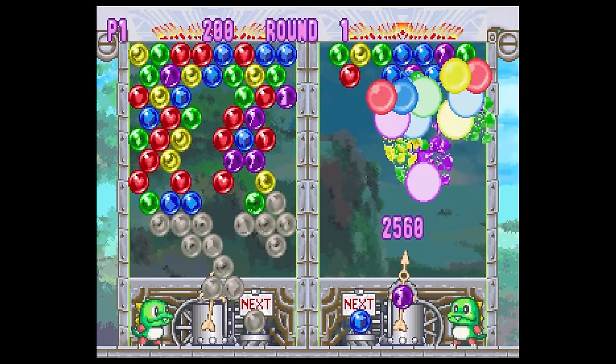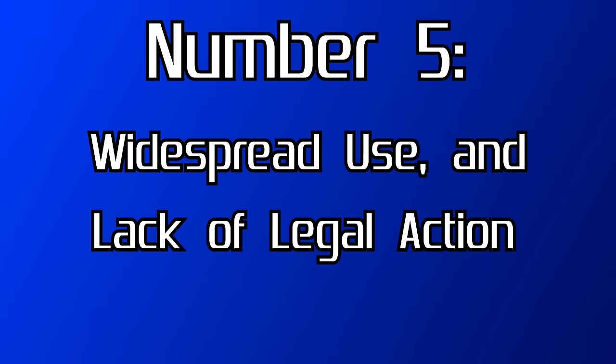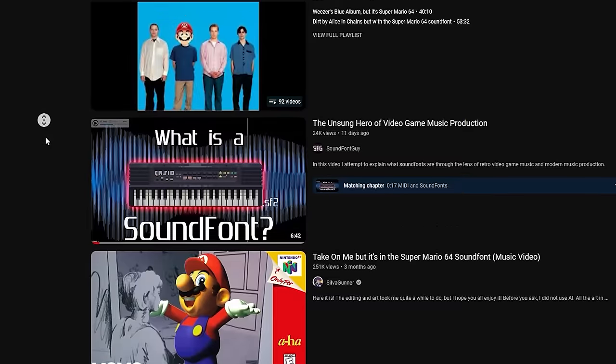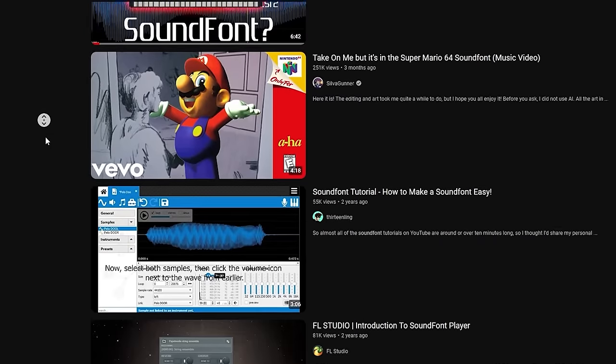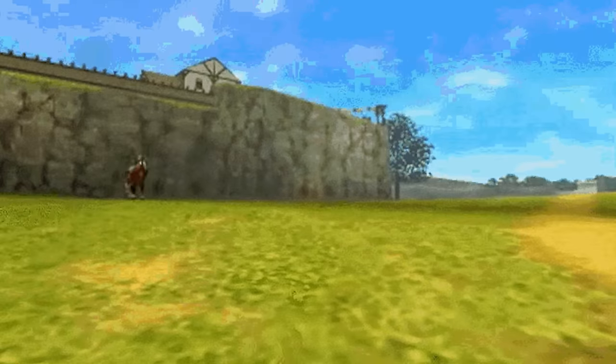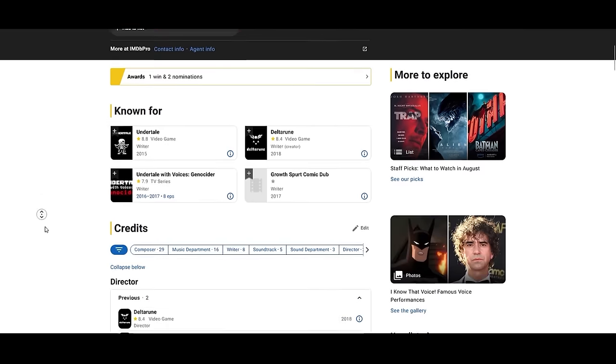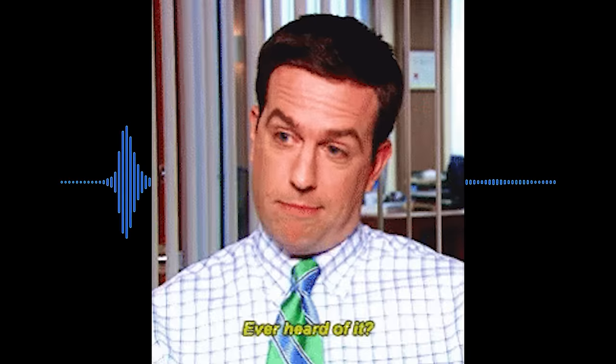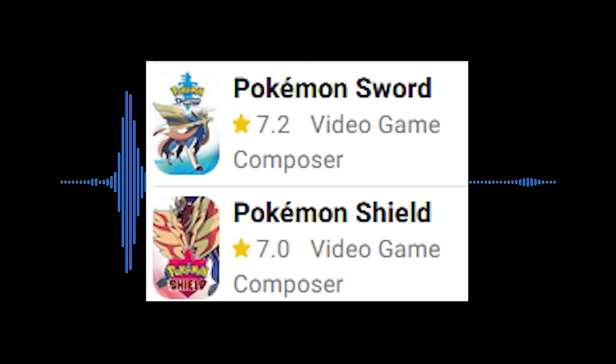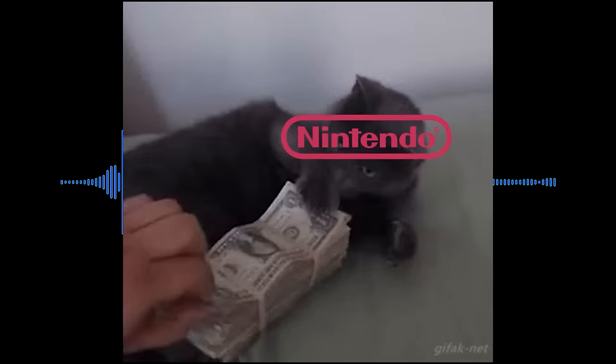Despite this gray area, no legal action has been taken against the widespread use of ripped soundfonts. The most notable example is Toby Fox with Undertale, which used video game soundfonts and led to him being hired as a guest composer for Smash Ultimate and Pokemon Sword and Shield. We all know how jealously Nintendo guards its intellectual property, so if Nintendo is tolerant of it, it stands to reason that others would be as well.